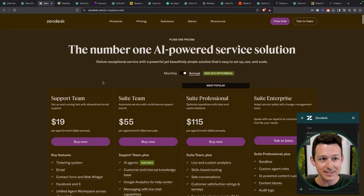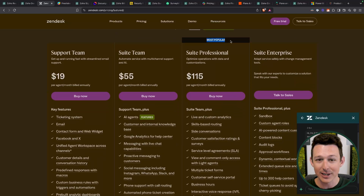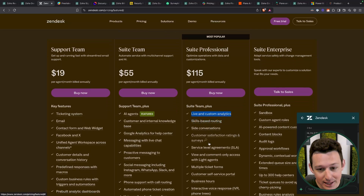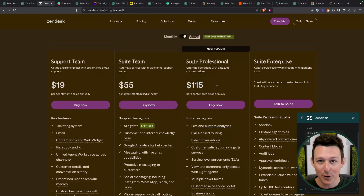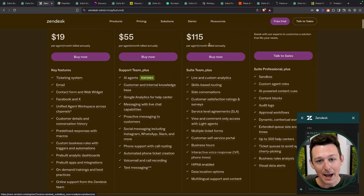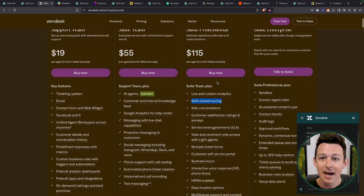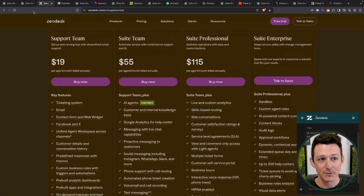Let's take a look. If you're pricing this against Zendesk, keeping in mind you already have it included with Zoho One — to get the standard, popular version of Zendesk that includes skill-based routing, analytics, customer service, and SLAs, which are all included with Zoho Desk, you're going to be paying $115 per month per user. I picked this plan because it has the comparable functionality against Zoho Desk, so you're in for $115 if you want the same functionality in another tool.